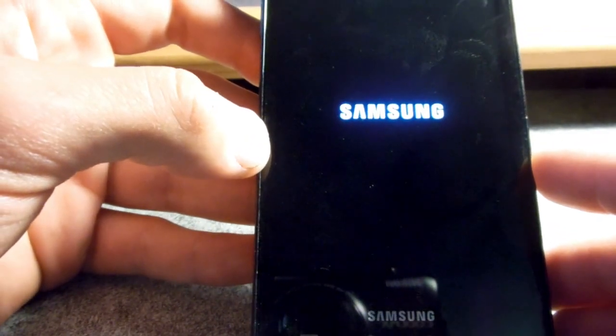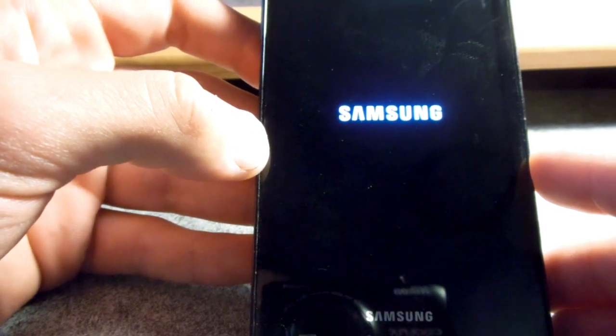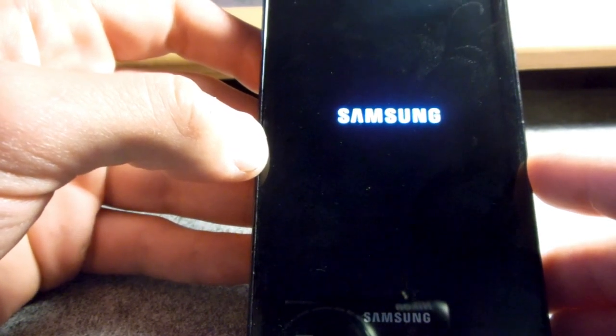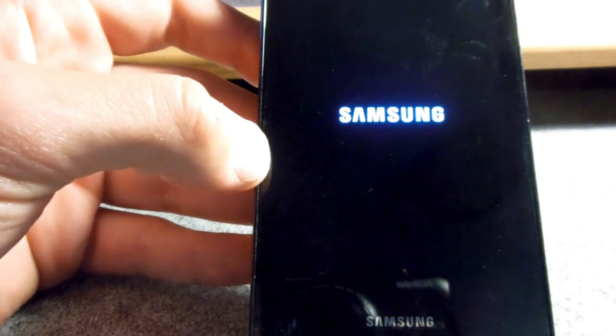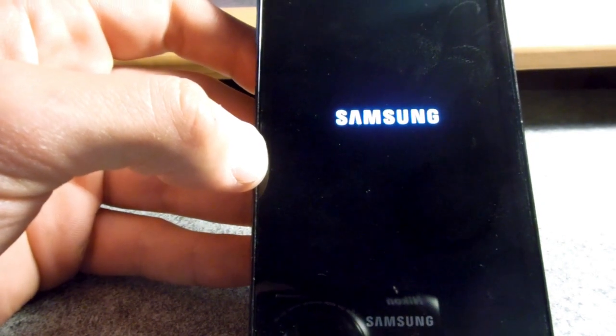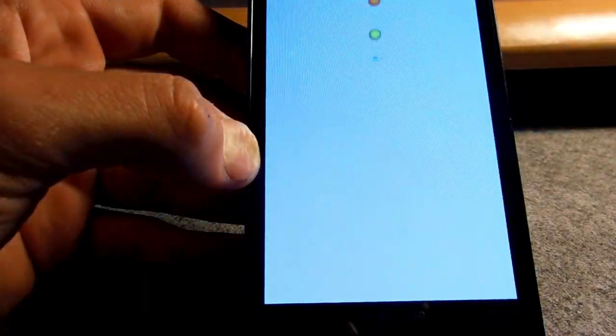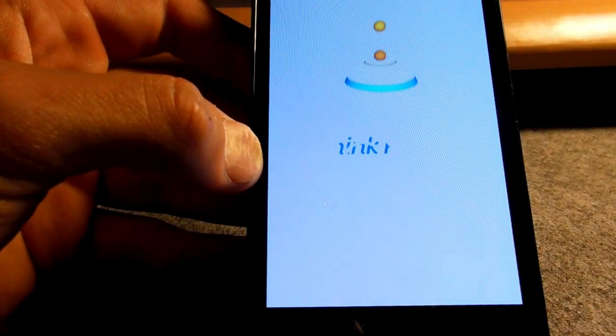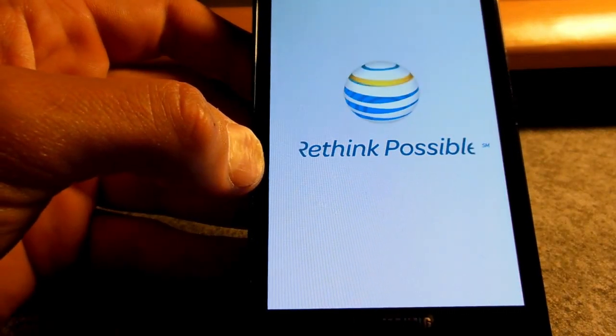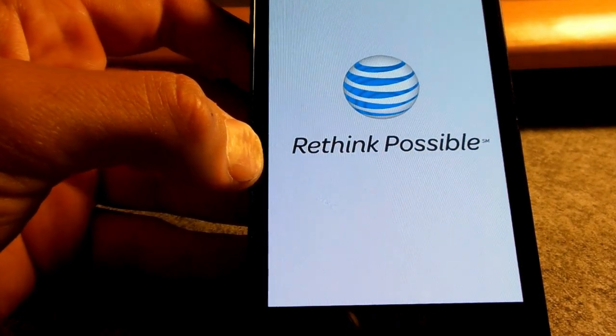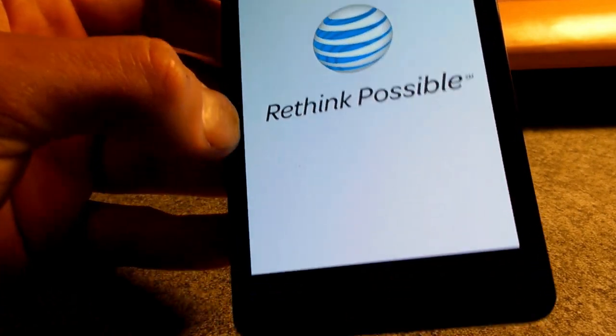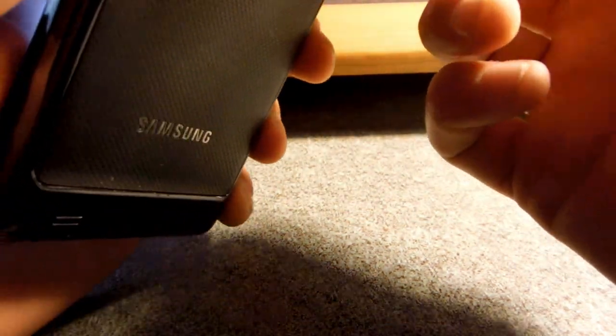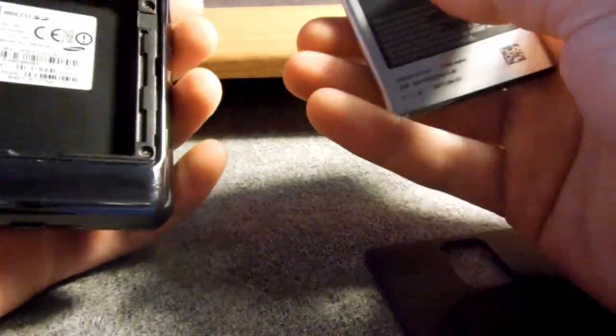And there's a Samsung logo. And soon enough, once the AT&T stuff pops up, I will be removing it right here. I'm going to remove the battery, which is something you have to do for this process. So there you go. Make sure you don't miss the reboot. And there it is.